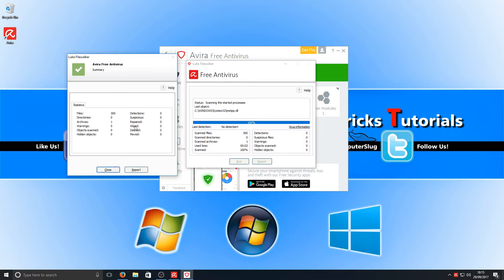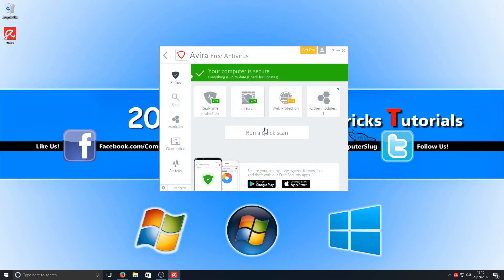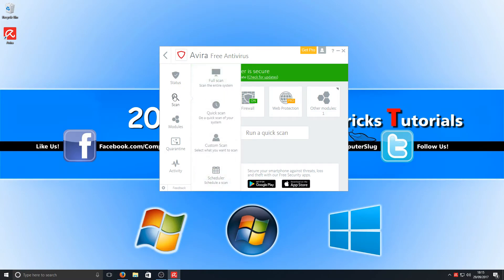As you can see here, it's got the statistics. Once you've done a full scan, it has it all there in a massive report, which is great. We can now press close. If we go down, we've got our scan page there, and we can do a full scan if we would prefer instead of doing a quick scan.